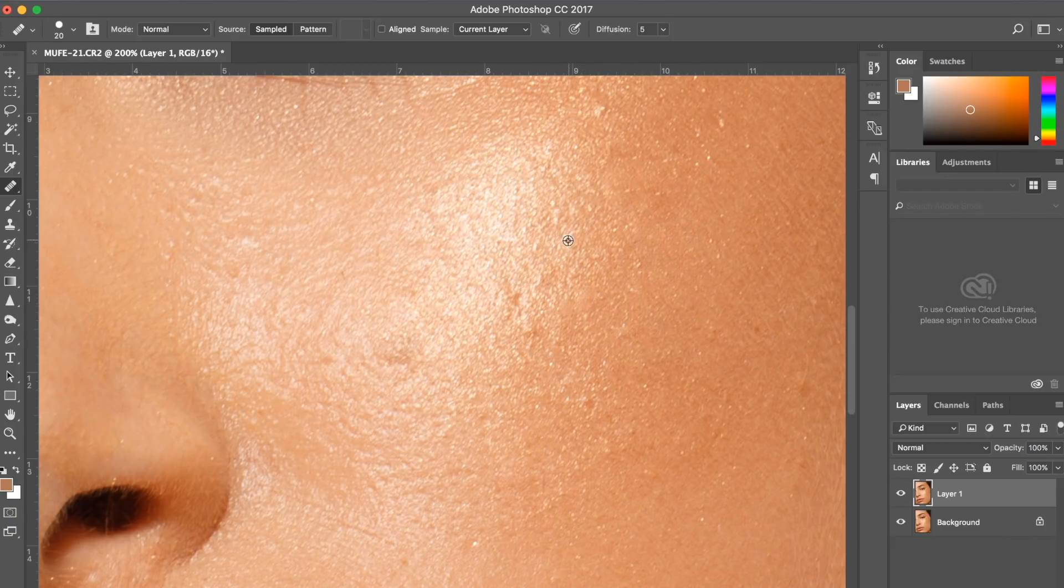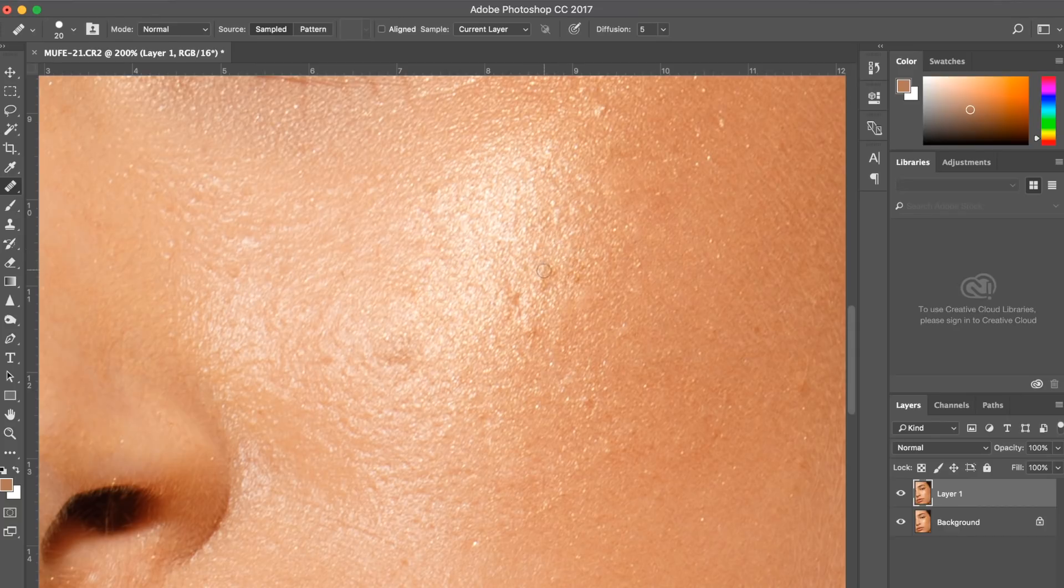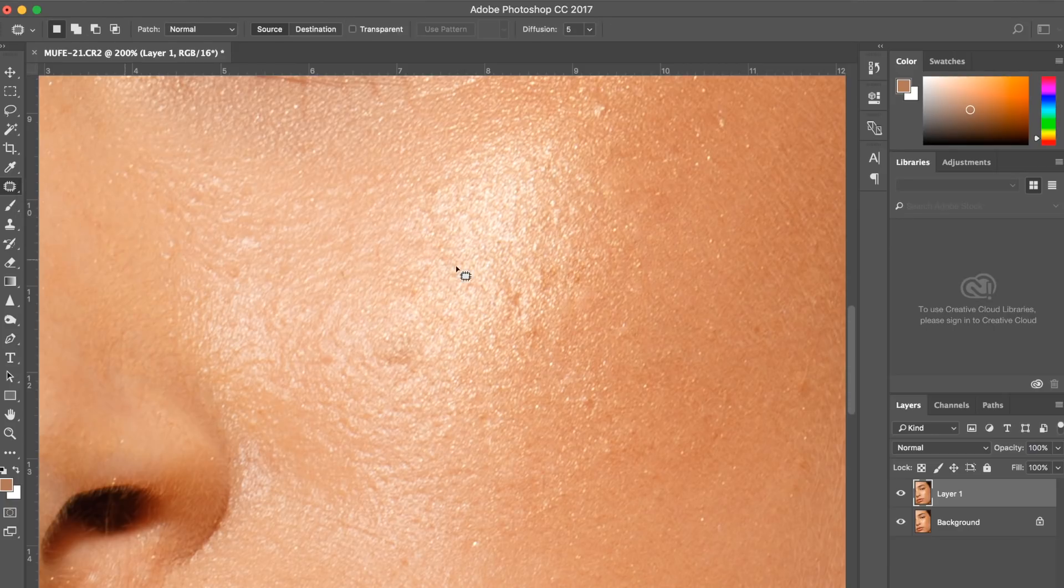I find with skin retouching the patch tool is usually better when it comes to areas of highlights and the healing brush is better when it comes to editing just the normal pieces of skin that are matte.